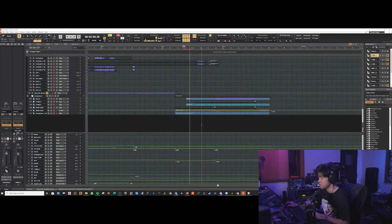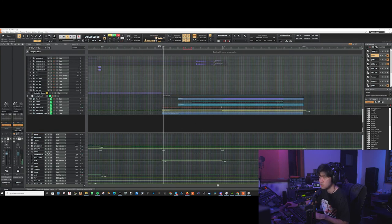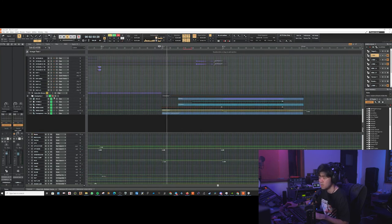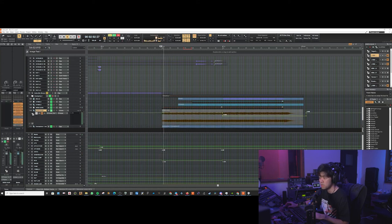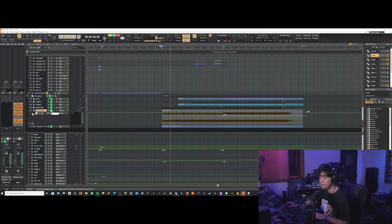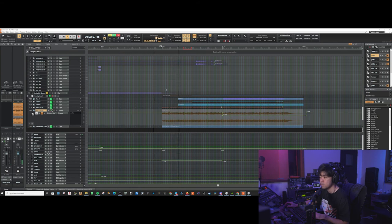Oh actually we got some synths in the back here also. Oh yeah so we got this siren thing going on. All these are from Omnisphere. Then we got some strings.